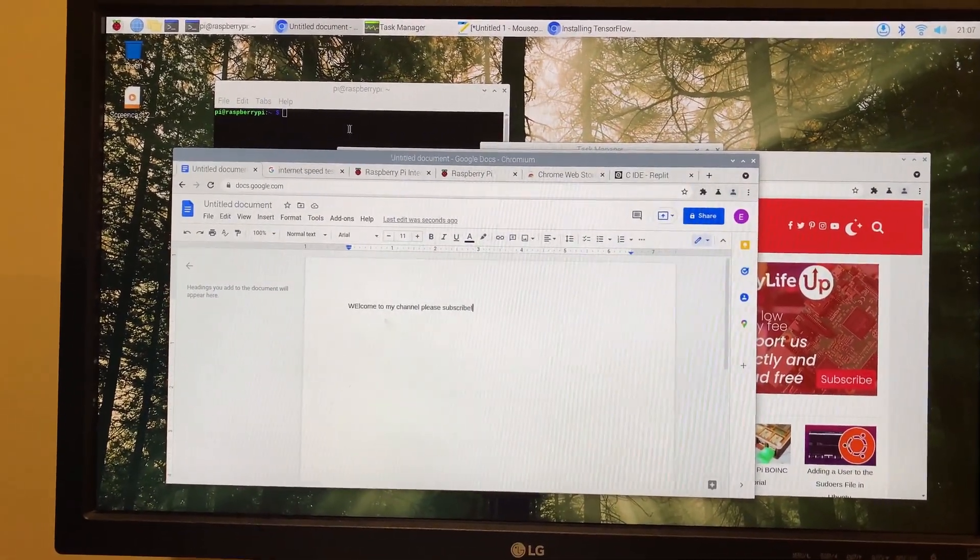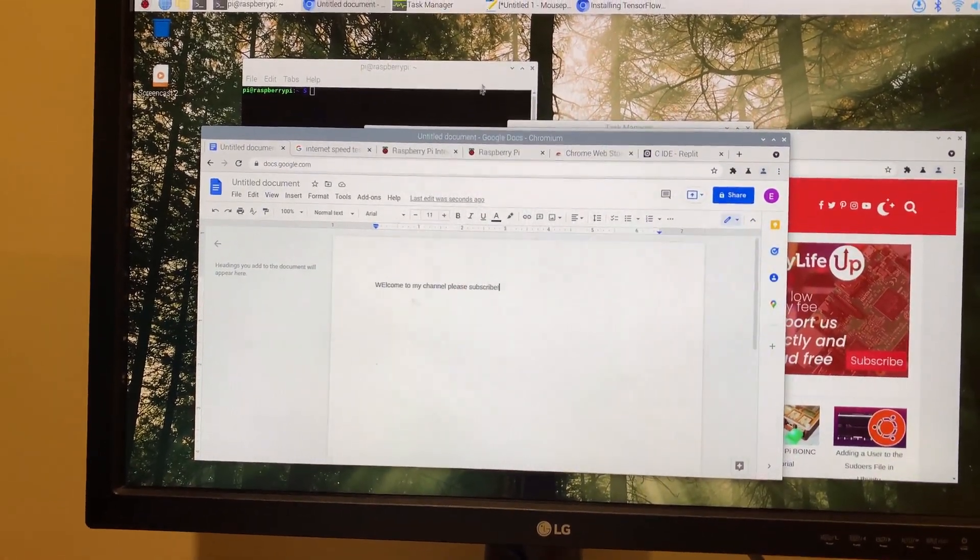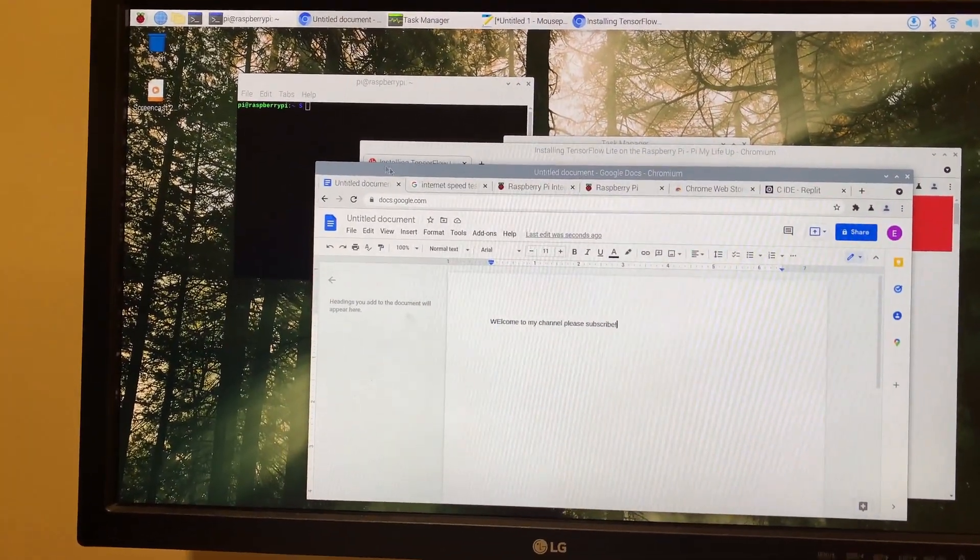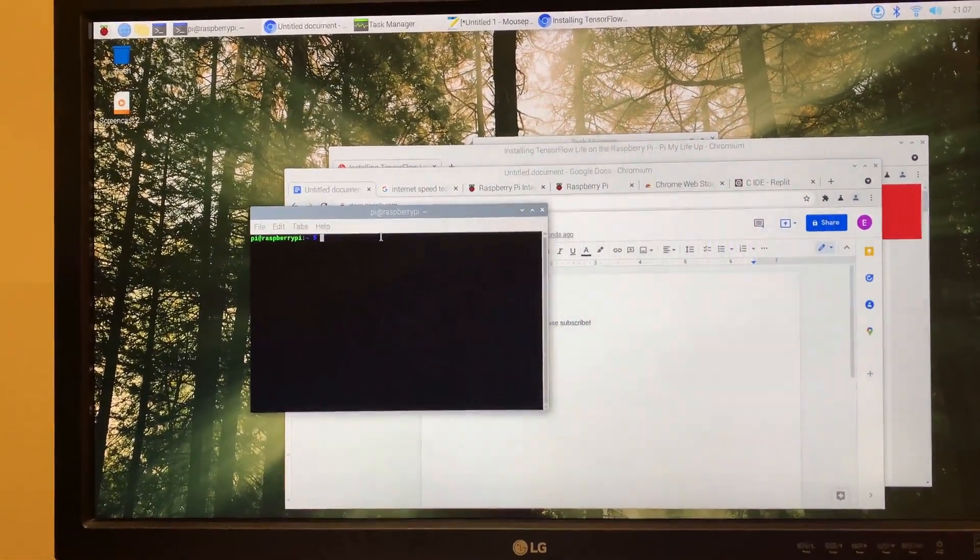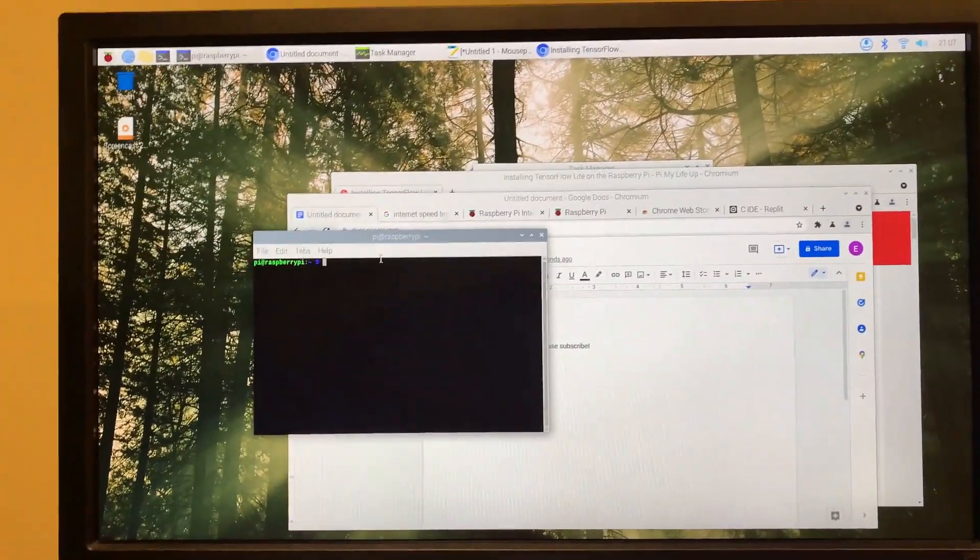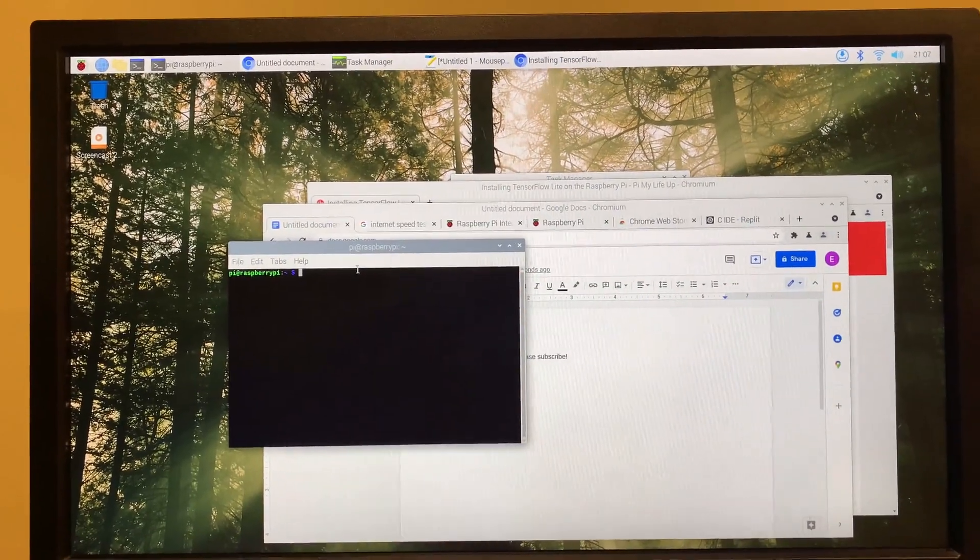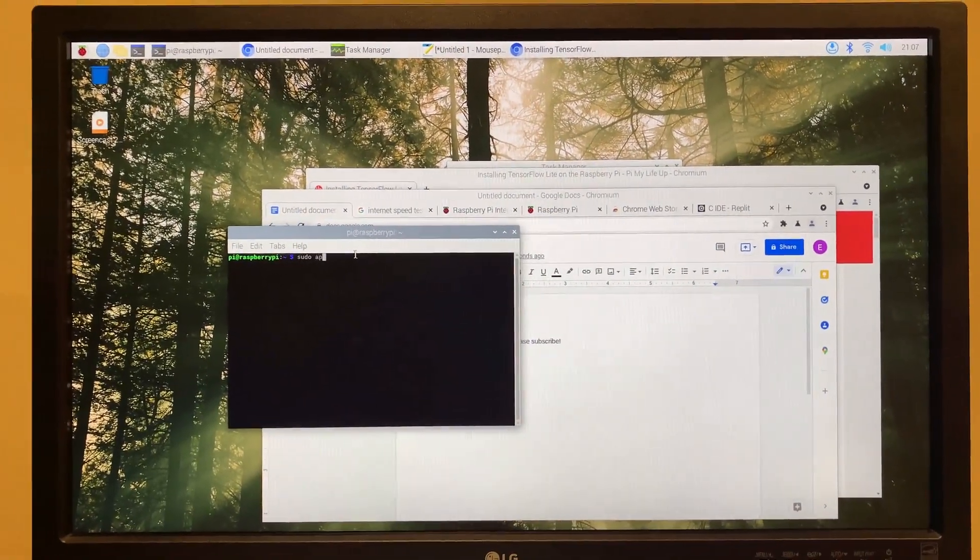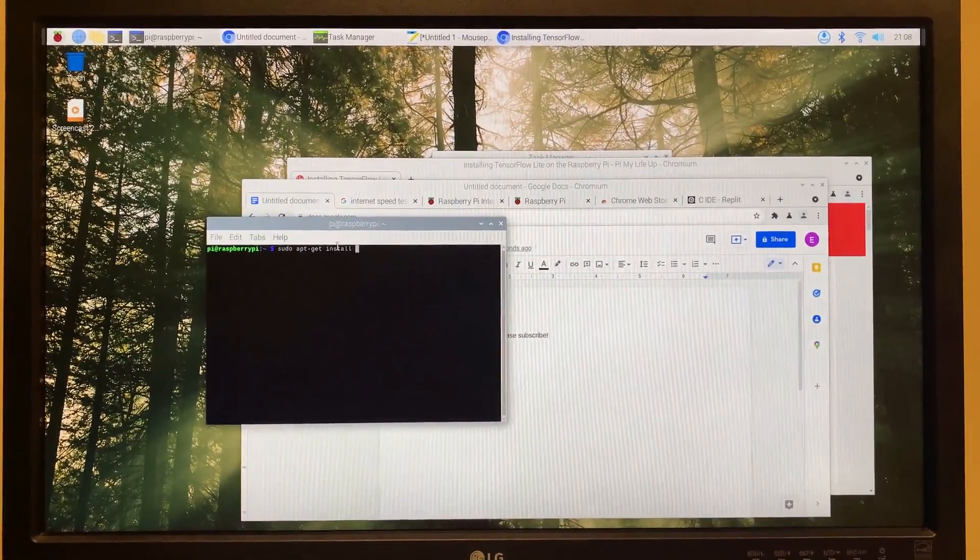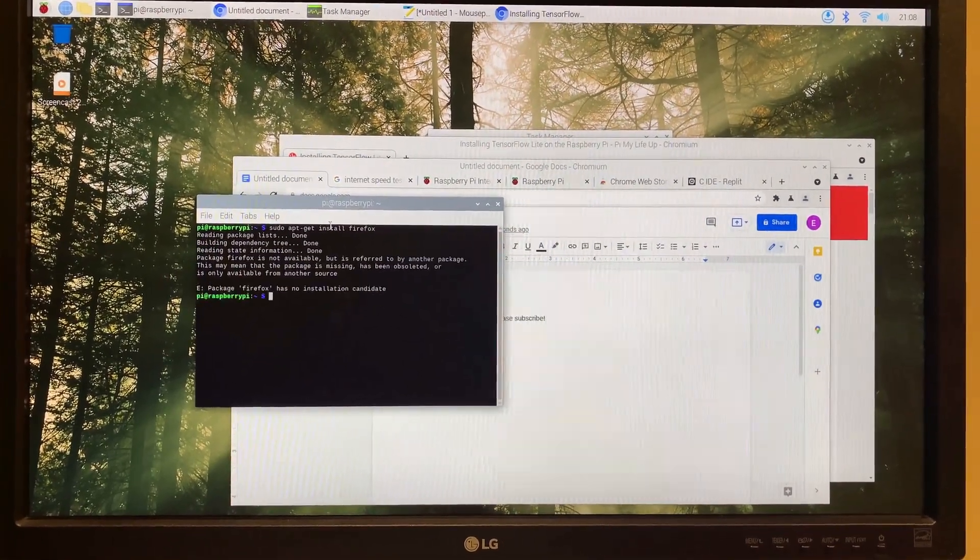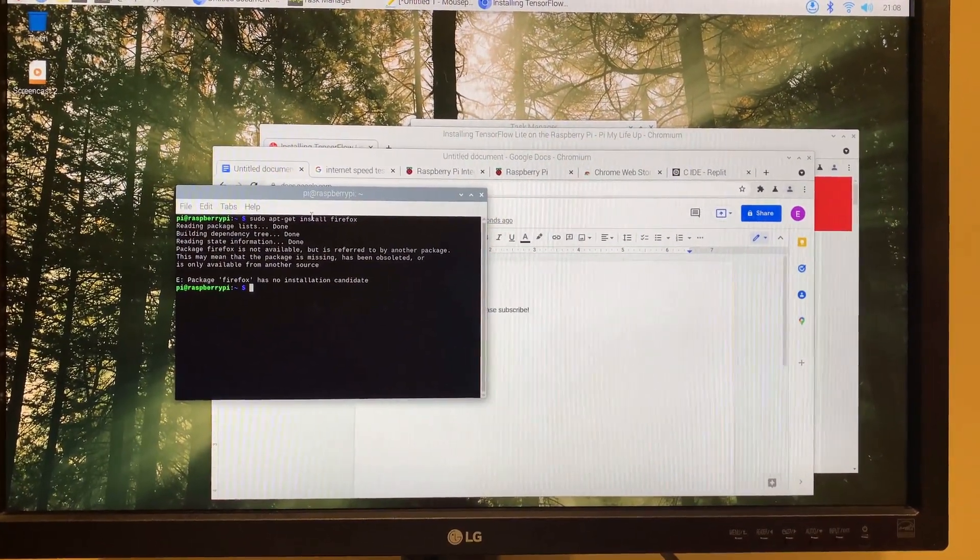Another thing we would want to see is the terminal itself. How about we try installing an app on here and see how that functions. So I'm going to do sudo apt-get install, let's see firefox and let's see how well that. Oh.